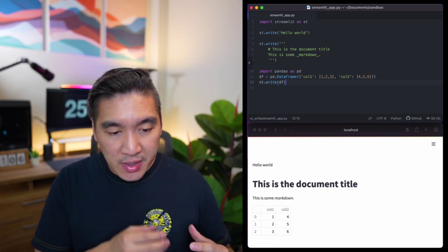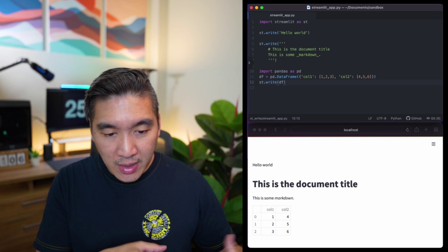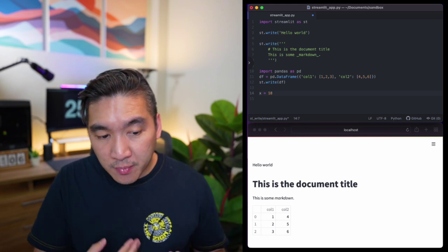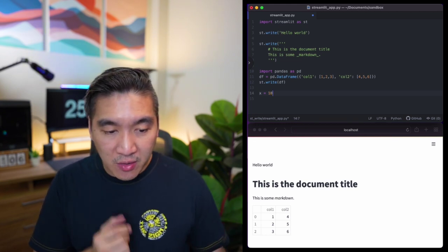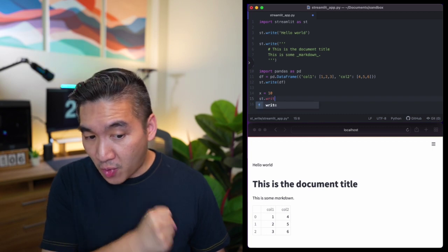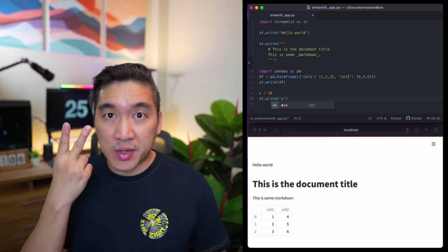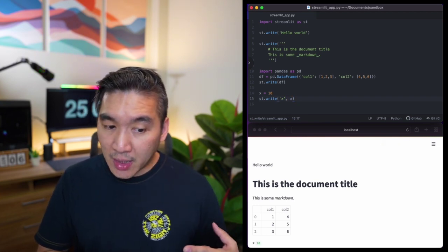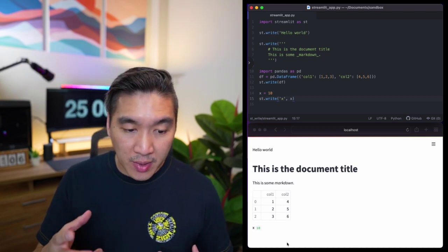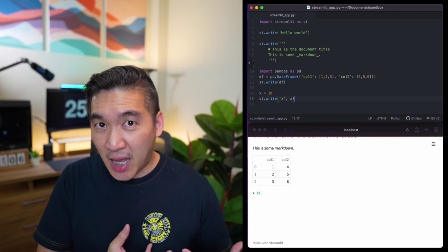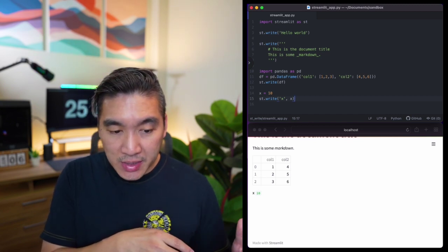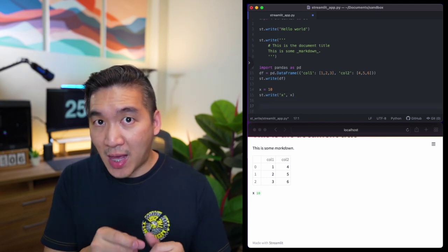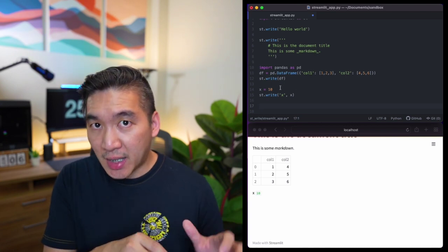In our fourth example, we're going to display the string 'x' and then write out the value of the x variable. We start by defining a variable called x and assigning it a value of 10. Afterwards, we use the st.write command with two input arguments: the first is a string displaying the character 'x', and the second is the value of x, which is 10. If you run this command, you're going to see the character x followed by an empty space and then the value 10.